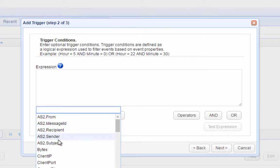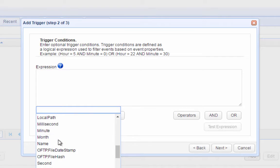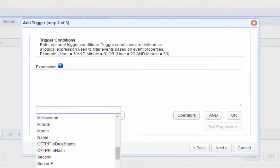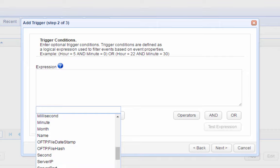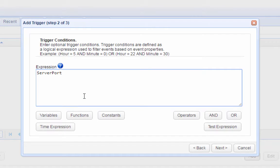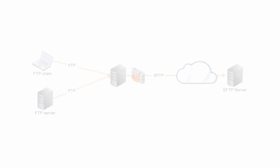You'll now be brought into the Trigger Conditions window. Here you can specify certain conditions that would filter out uploads whose files you wouldn't want to forward to the SFTP server — like HTTPS uploads or SFTP uploads. For instance, you could specify the server port that received the uploaded file; for FTP, that would usually be port 21. Add the expression into the Trigger Conditions box. You can find more variables, functions, operators, etc. by clicking the buttons at the bottom of that screen. Once you're done, click the Next button.